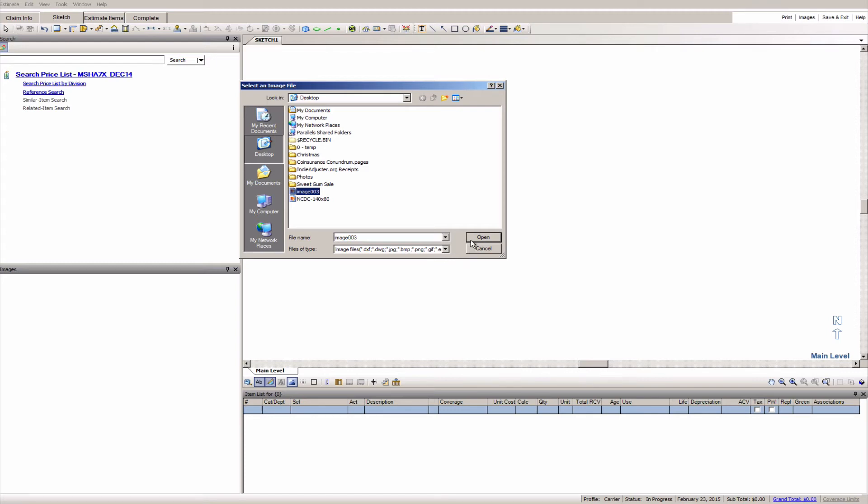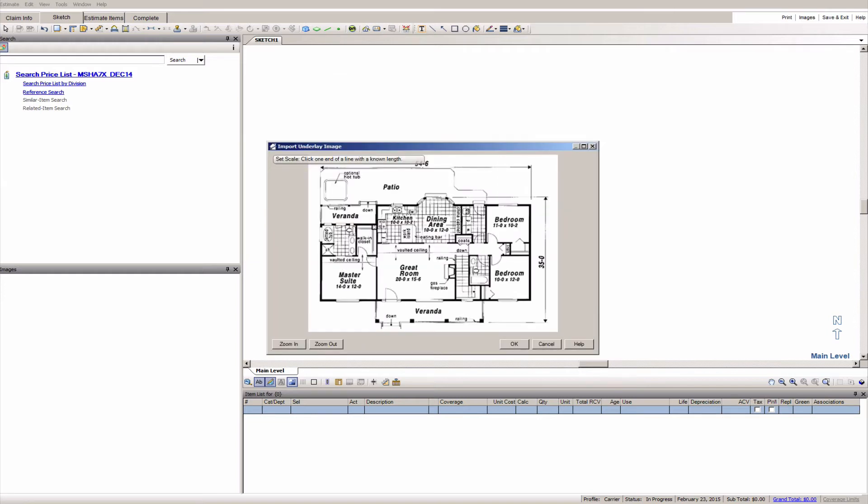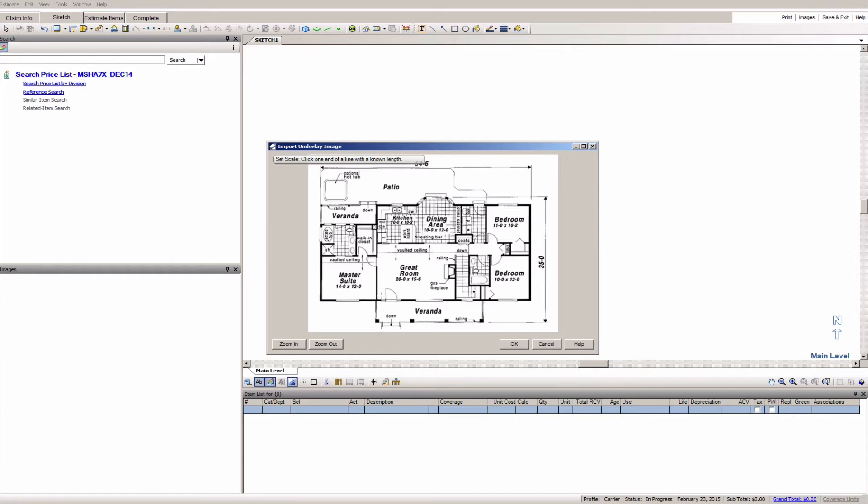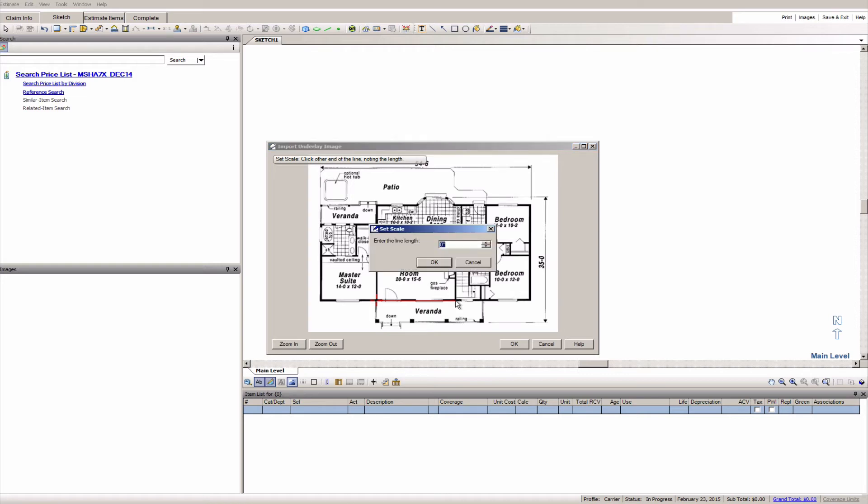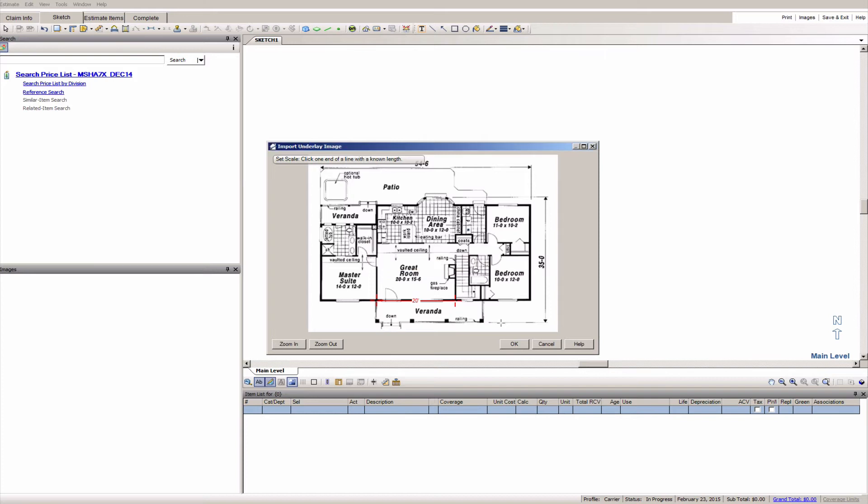So what we're going to do is Xactimate asks us to set the scale. So we're going to click one end of a line with a known length. So in this case I'm going to choose the great room because I can see that it's 20 by 15-6 and that long, well it's got to be the 20 foot one. So I'm going to start at the corner, drag out to the other corner and click. And once I've got that set I'm going to put in 20 feet, click OK and then click OK again.